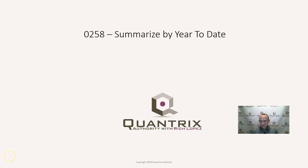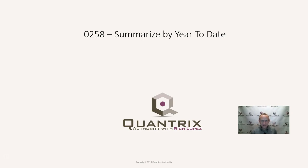Hey, welcome back to another netcast. I'm Rich Lopez, Quantrix Authority. I sincerely appreciate you joining me today for episode number 258, where I'm going to show you some awesome power of Quantrix Modeler. I want to show you how to summarize by year to date.